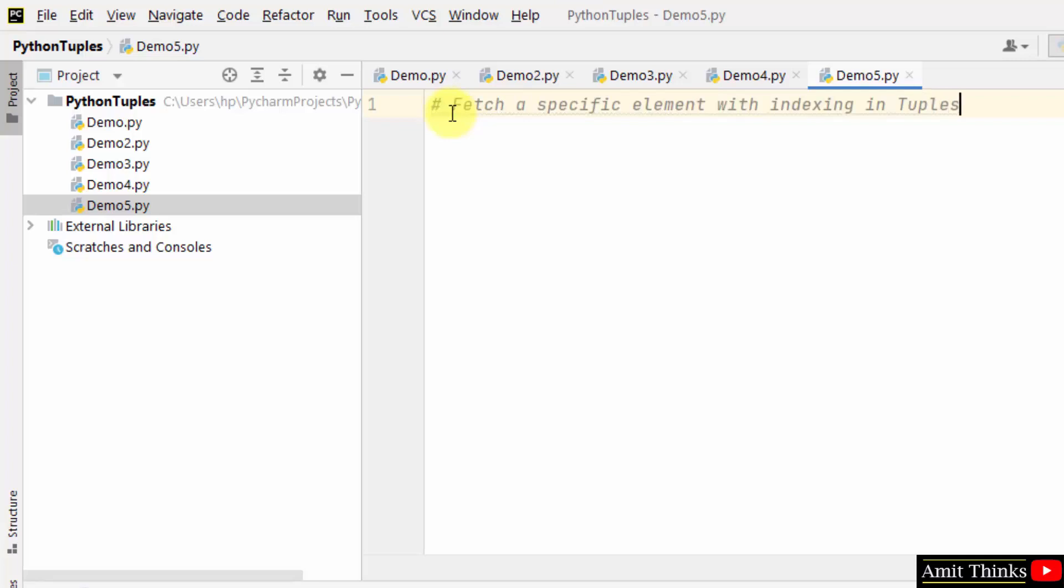Fetch a specific element with indexing in tuples. Let's say we have the following tuple, string tuple.